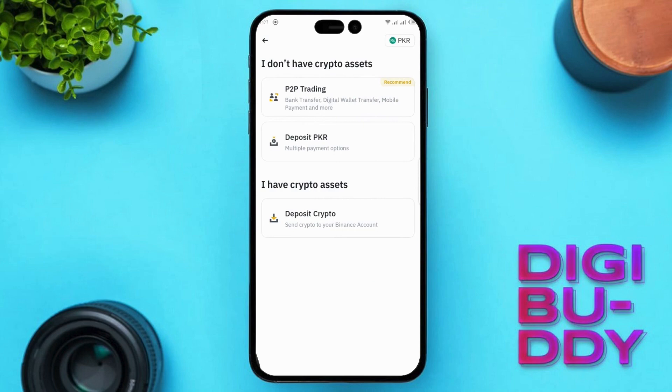Next, click on Deposit Currency. The options may vary according to your area and region.